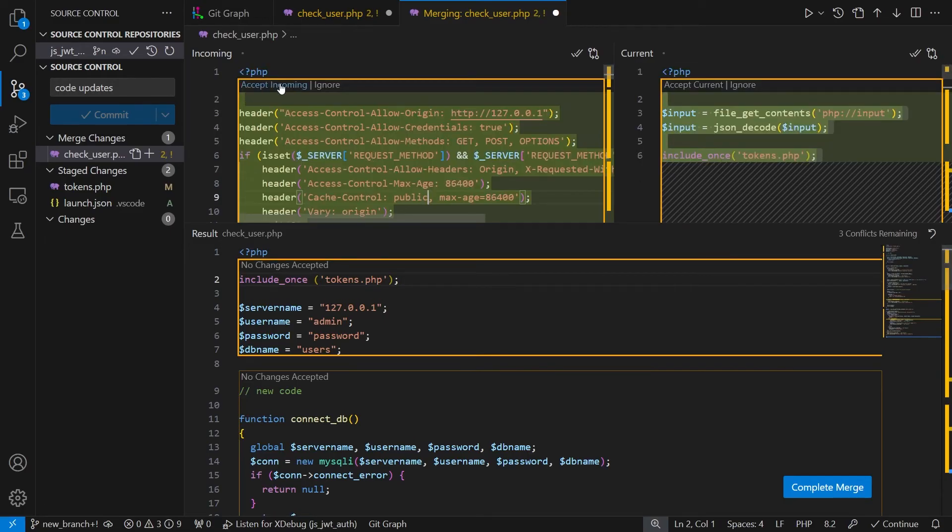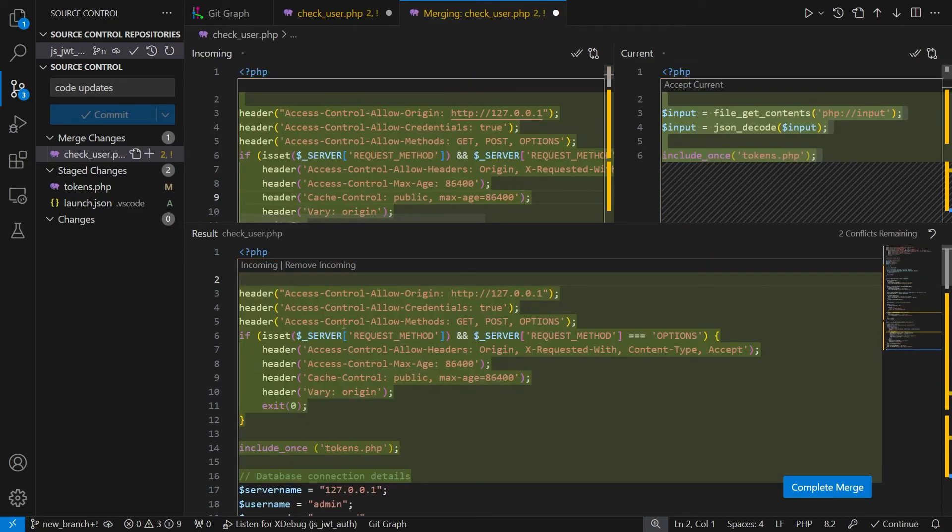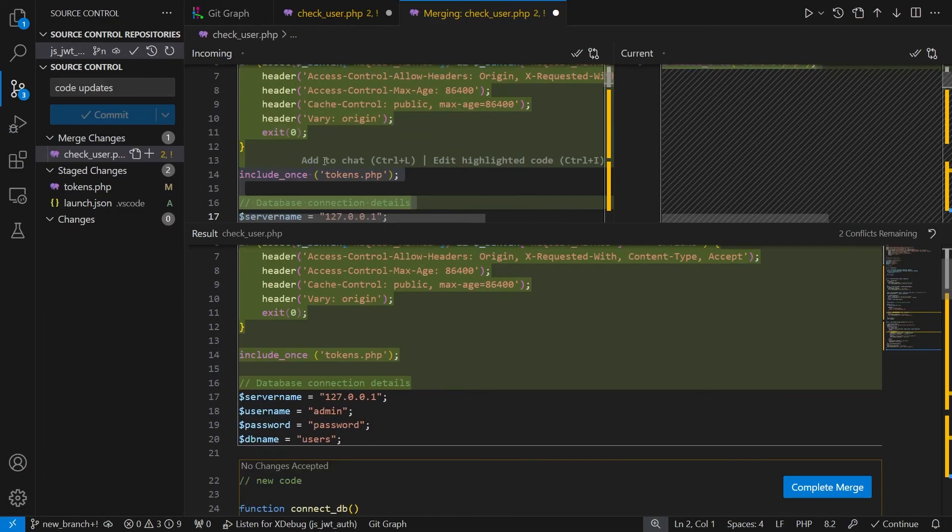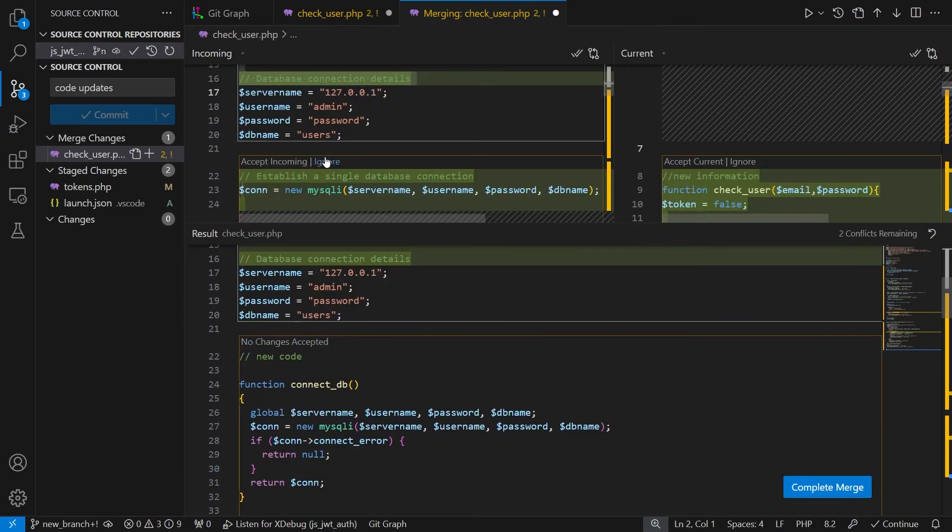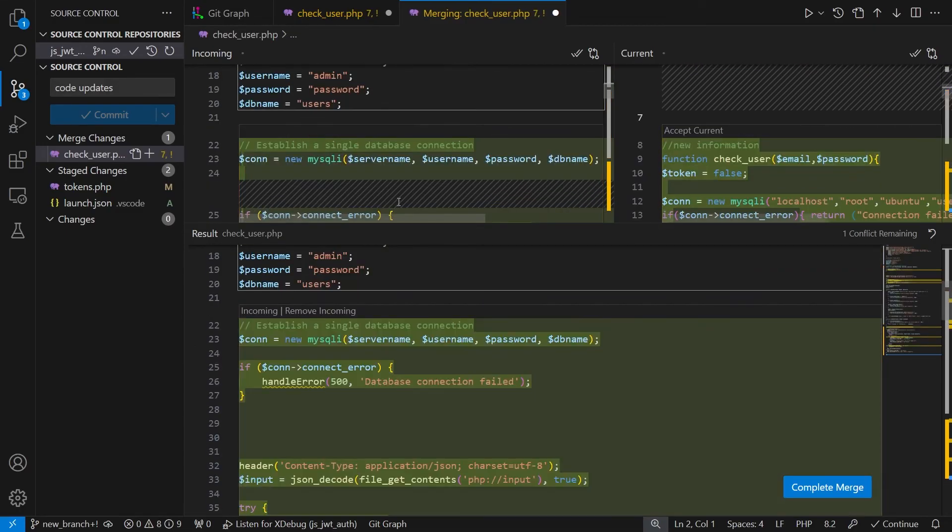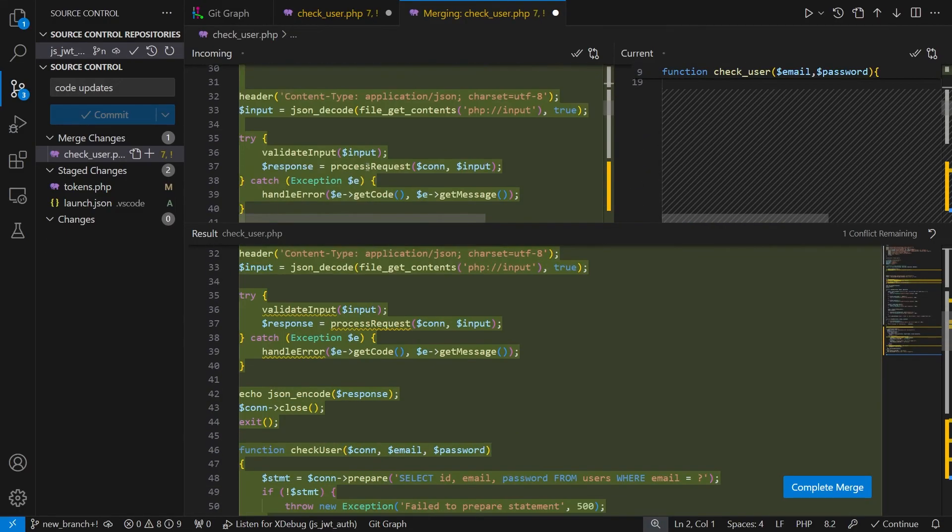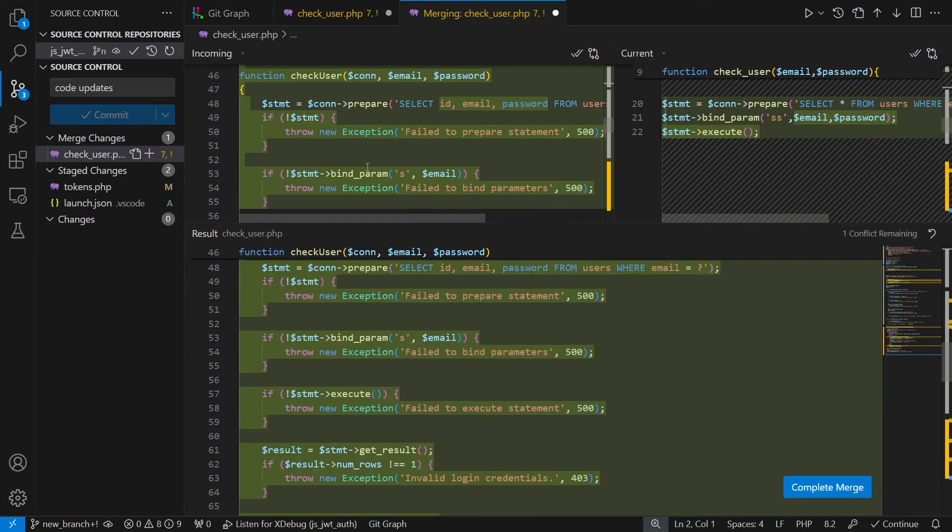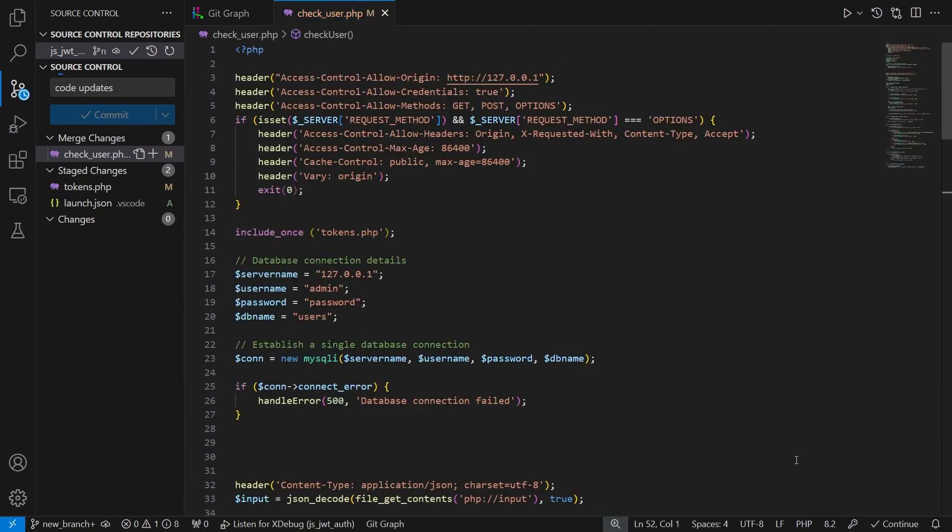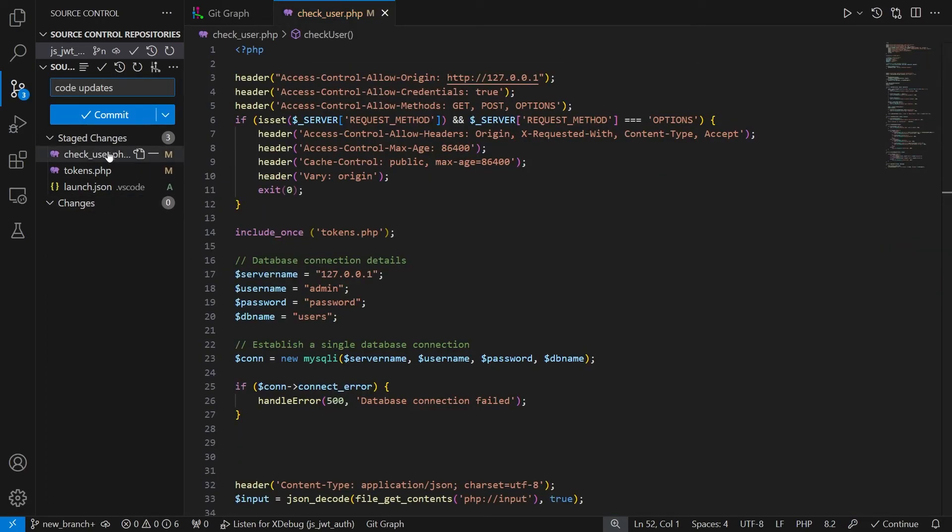So here I'll again accept the incoming changes and then go to the next change. Again I will accept it and the third one also. And then I'll click on complete merge. Now we have staged all the changes.